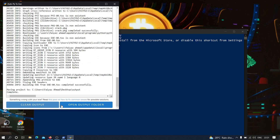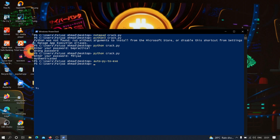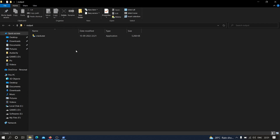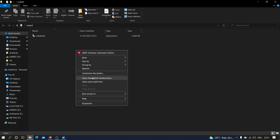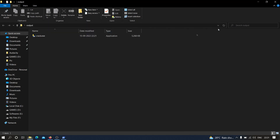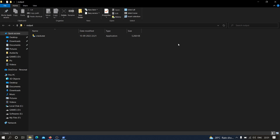The compilation has been completed and now we have our executable file. As you can see, it is the executable file and let's try to run it. As you can see it is working fine. Now we are going to reverse engineer that file and convert this executable back to the Python code.